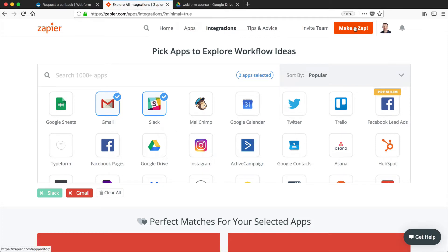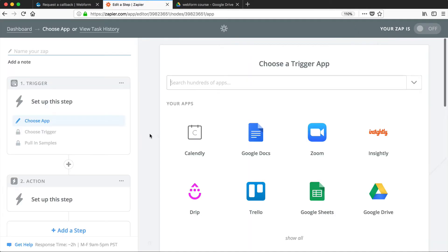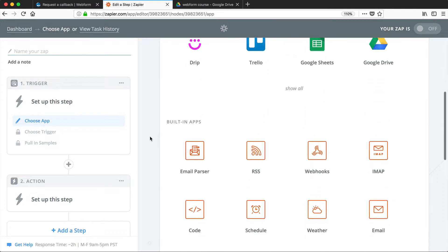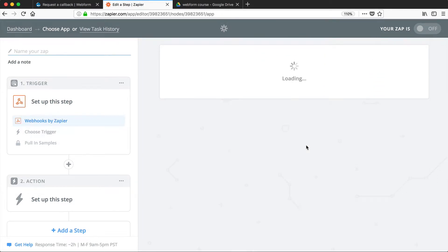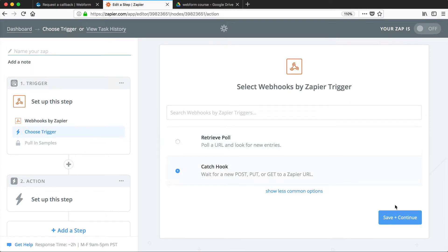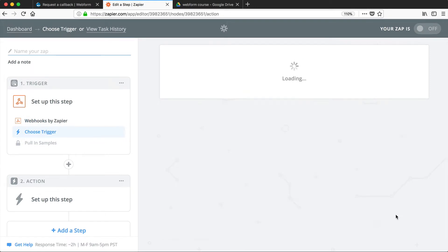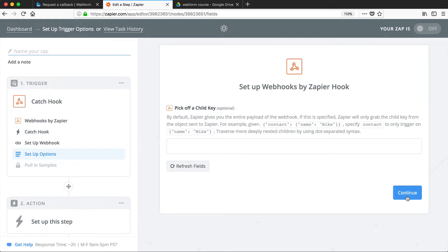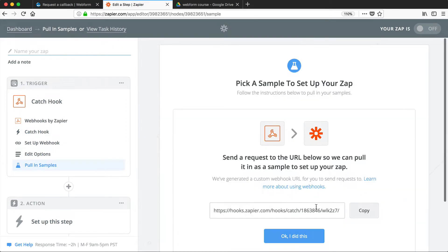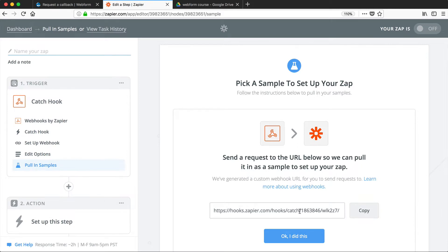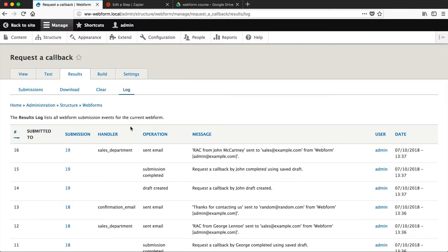So let's first define a trigger. So scroll down till you see webhooks, and then select Catch Hook, and then click on Save and Continue. Just click on Continue, and then copy this URL. Make sure you keep it kind of secret, because if somebody has it, they could send posts into your Zap. So just copy it, and then go into Webform.